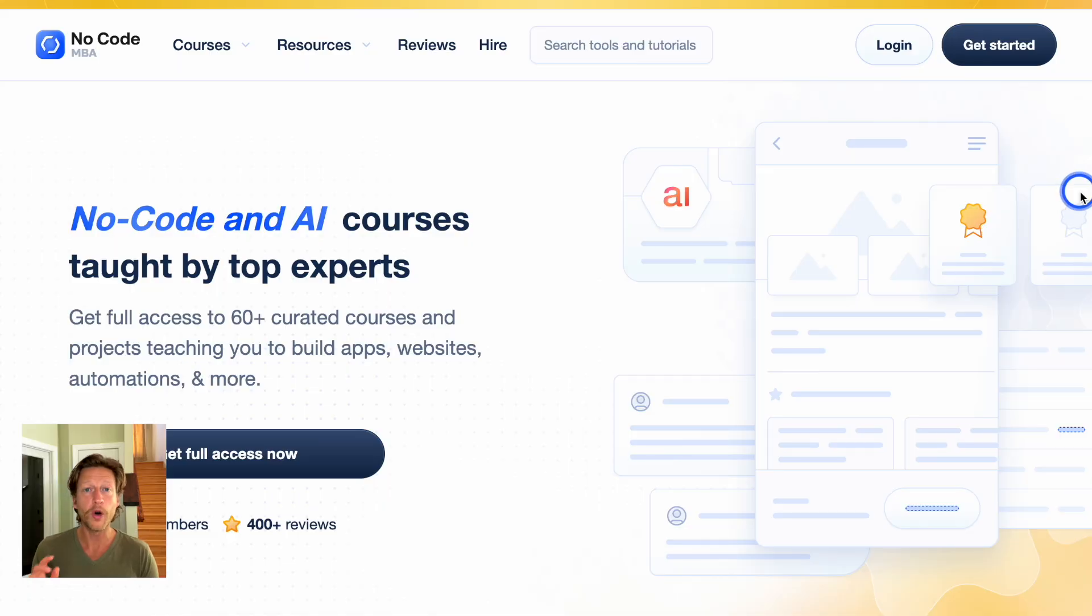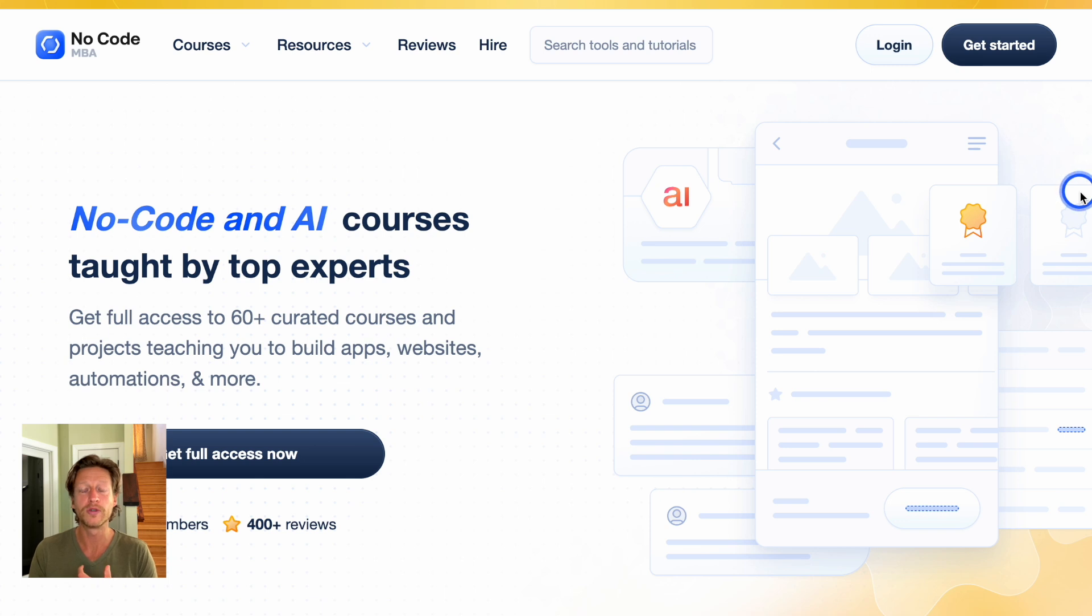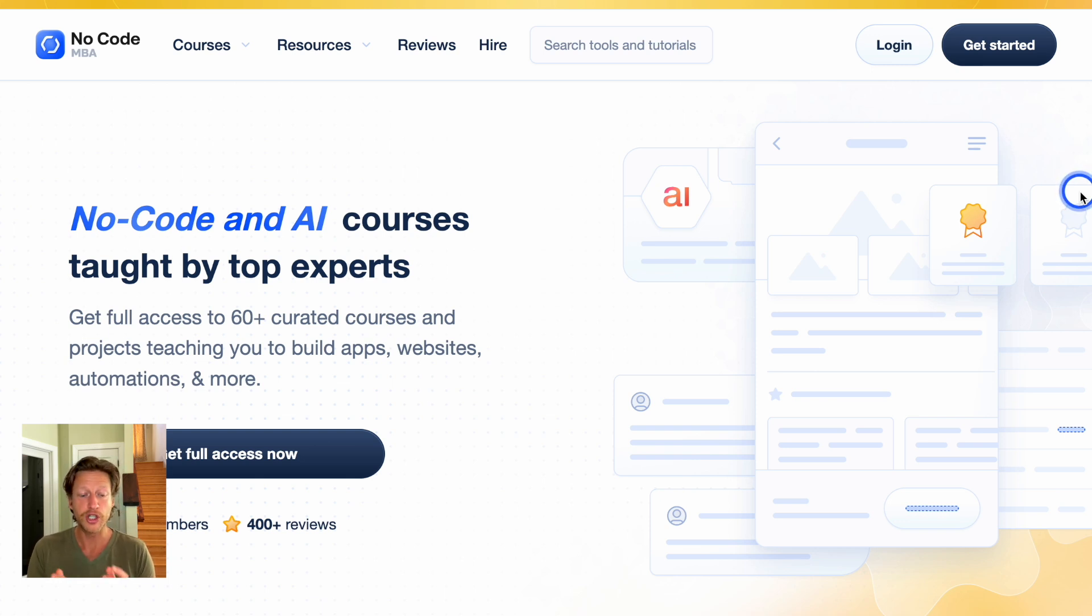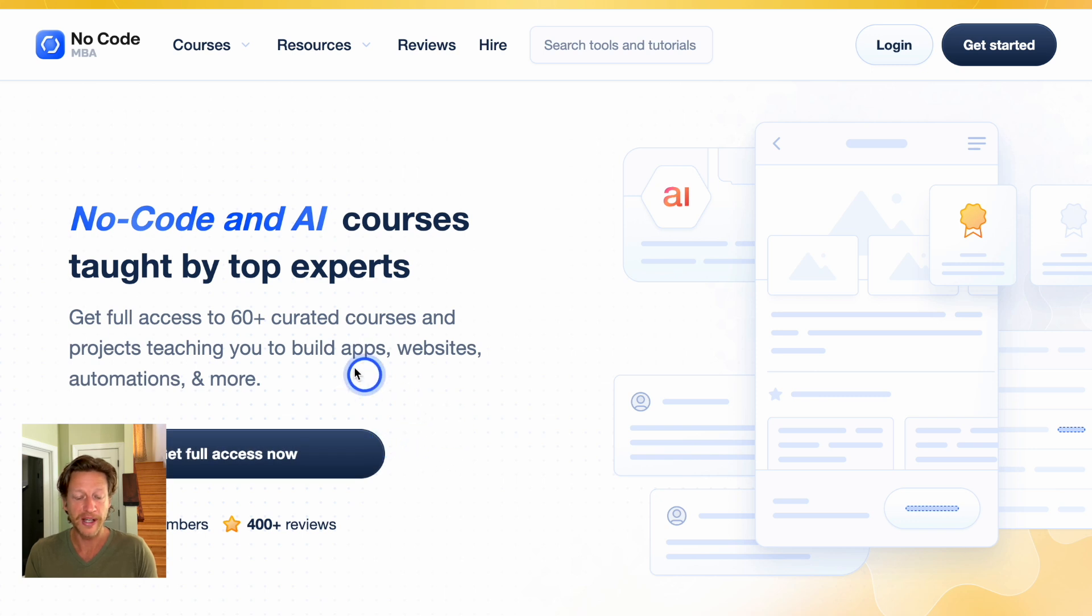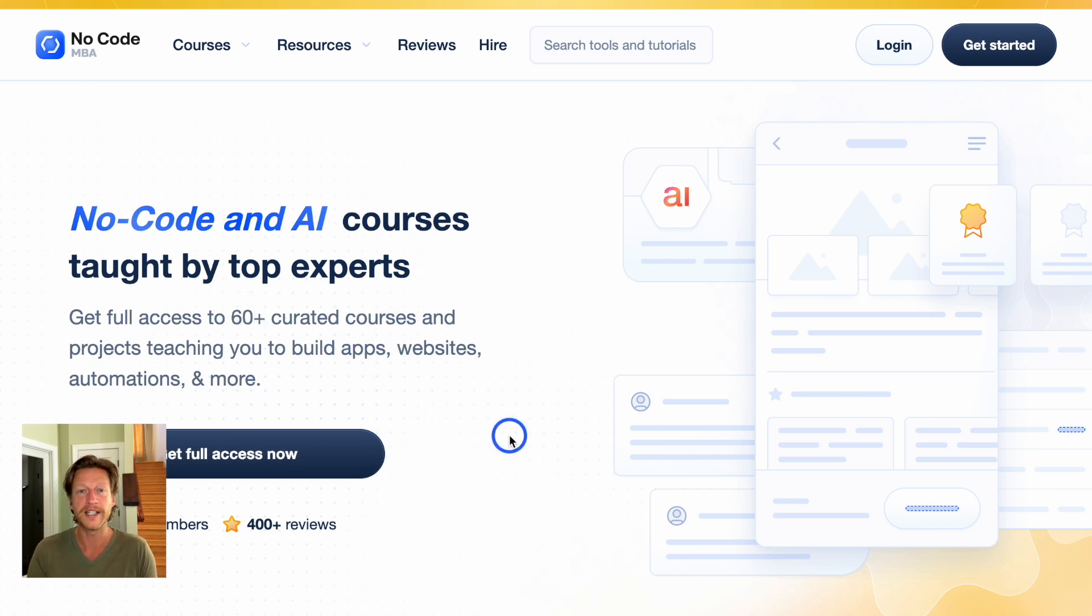So that is how to build a Linktree-style website using Card. Now, if you want to learn more about building apps, automations and websites using no-code tools, such as Bubble, Glide, Webflow, et cetera, then check out nocode.mba. Just click the link in the description or go to nocode.mba and check out this link here.